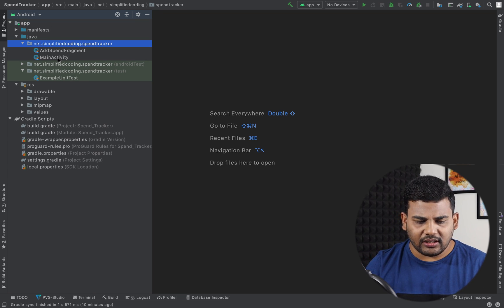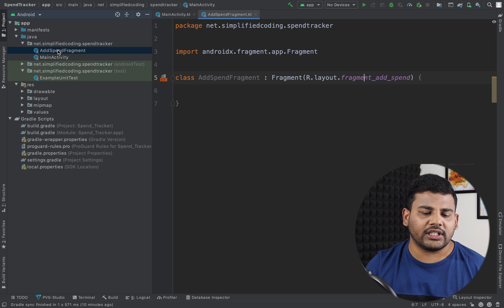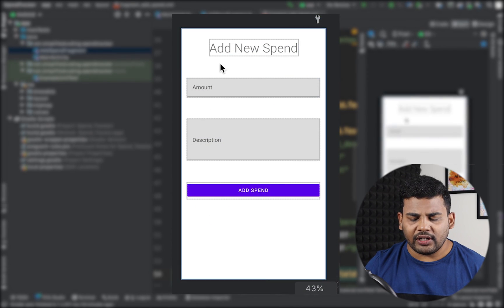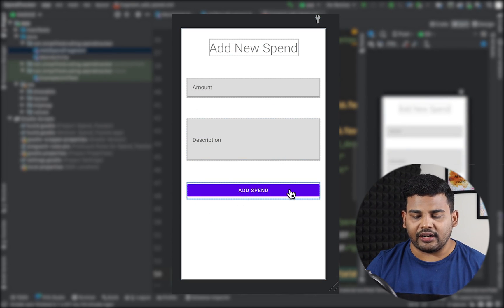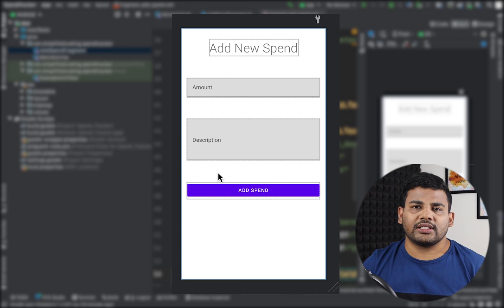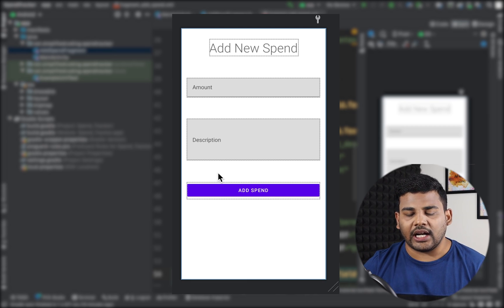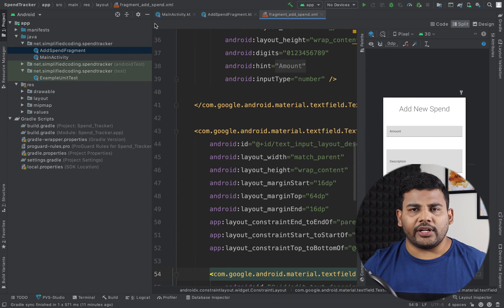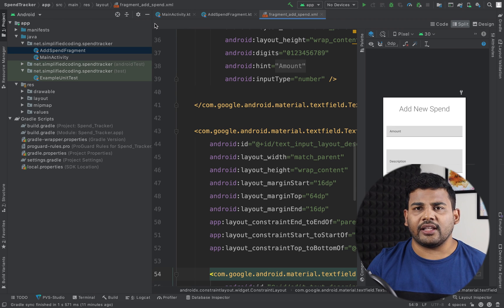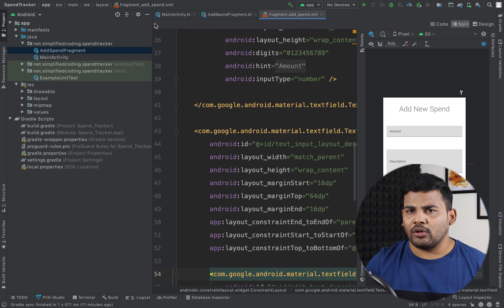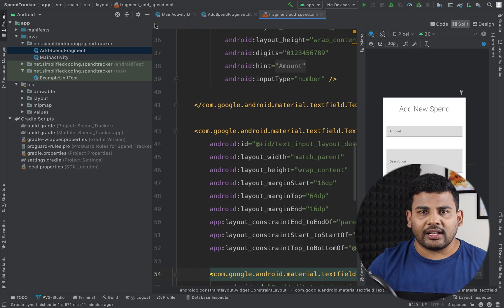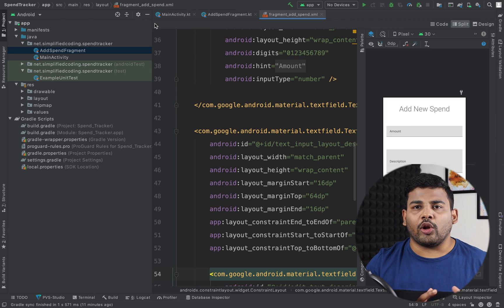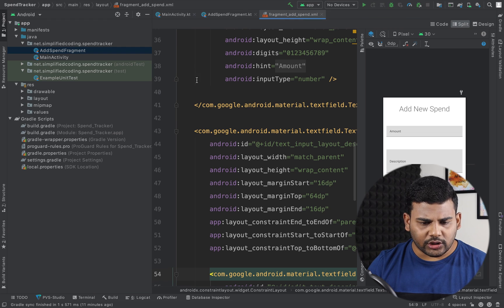In this project I have created a fragment with a design where we will enter the amount, enter the description, and hit a button. The first thing we will do is write our very first unit test. As I mentioned in the previous video, we need to write the test case first and then implement the code to pass that test — basically in TDD we define the logic for the function in the test case first.